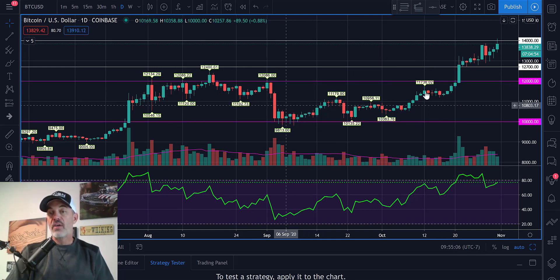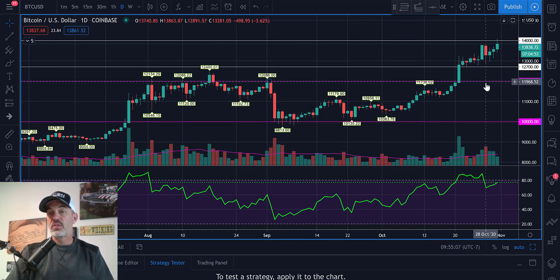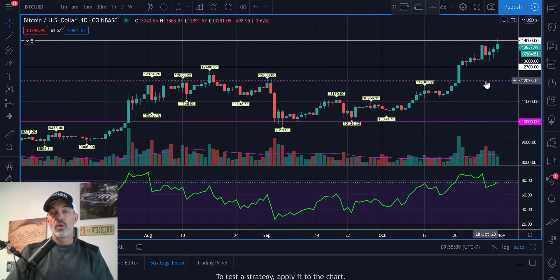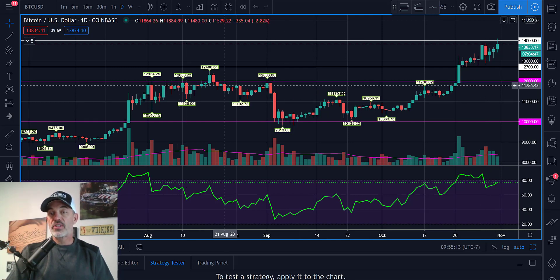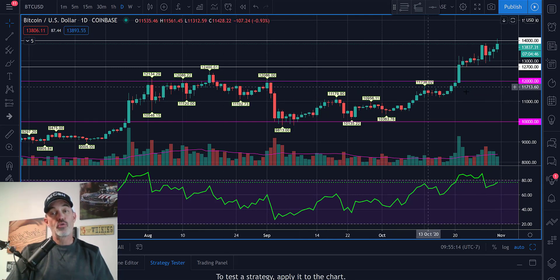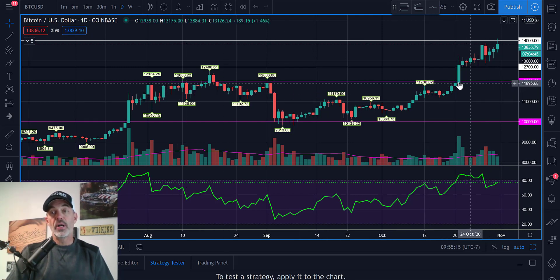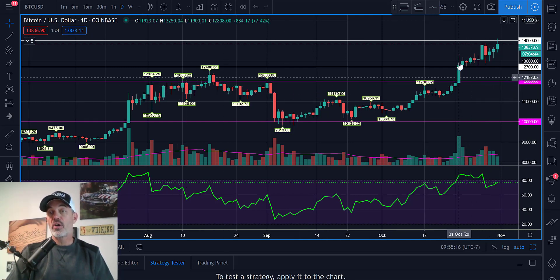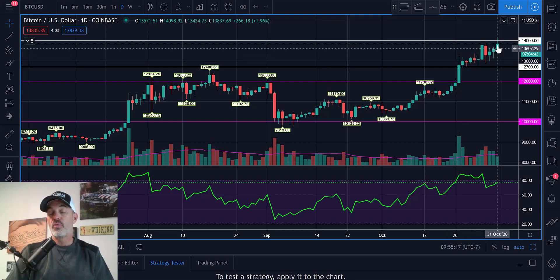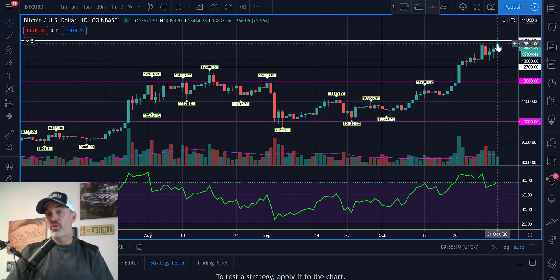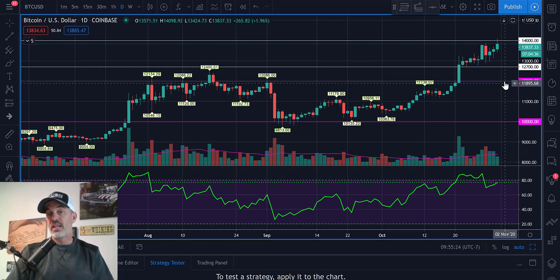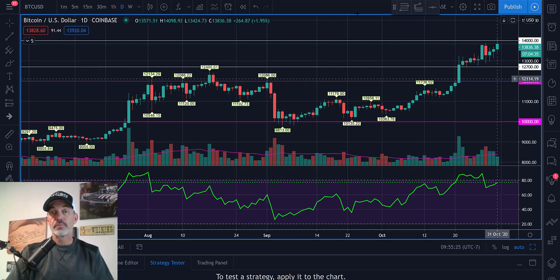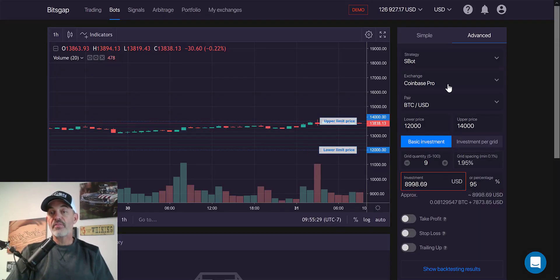Now I've gone down to the $12,000 level, which is prior resistance. So future support and kind of the start of this recent move up. I would certainly like to see it hold $12,700, but at worst case, definitely $12,000.